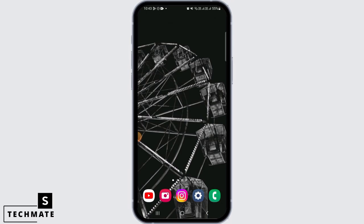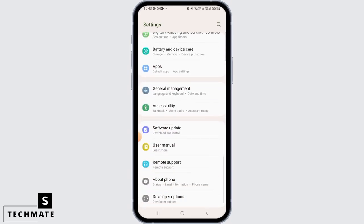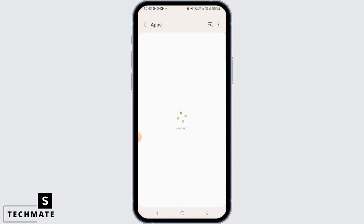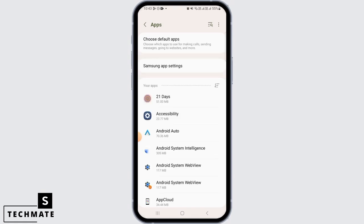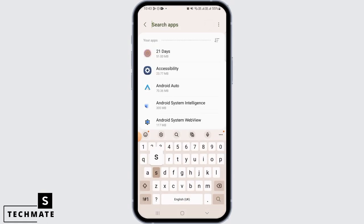First, open the Settings on your device. Scroll down and tap on Apps. Once you've done that, search for Shein.